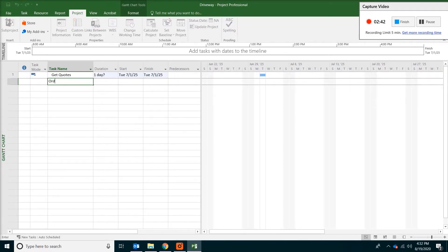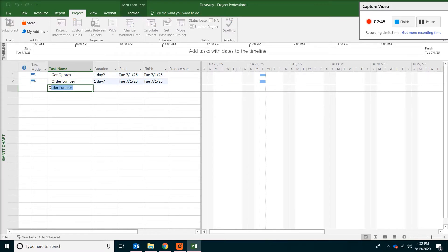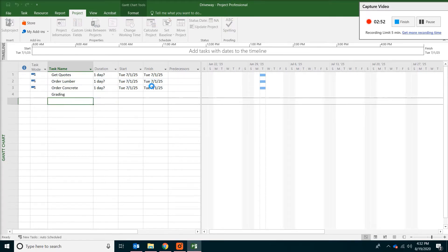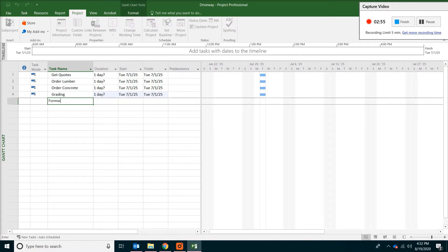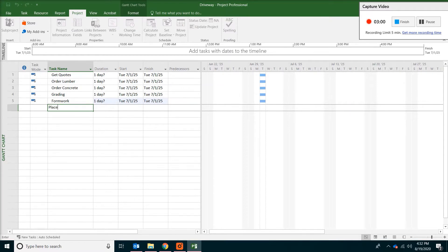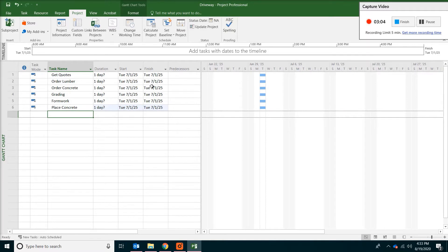We have to order some material, lumber, and also concrete. We need to do some grading usually. And formwork. Finally we will be placing of the concrete.